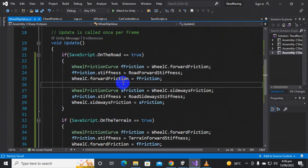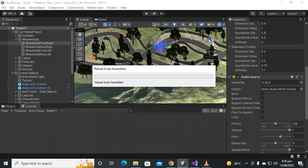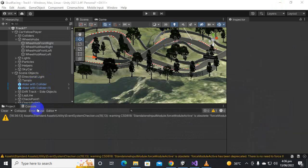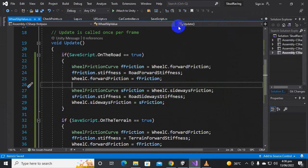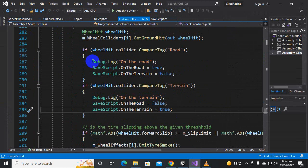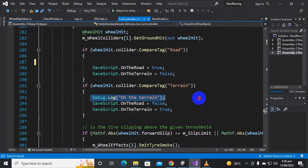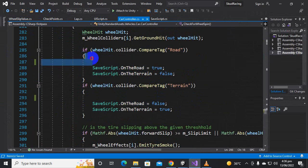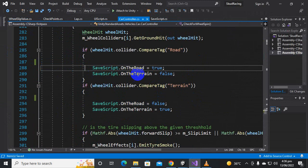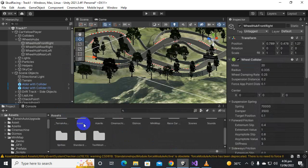One important thing: when you do programming you should delete the Debug.Log calls. If you have a lot of Debug.Log statements in your game it will run very slowly and cause performance problems. So you should delete all debug logs before moving further.